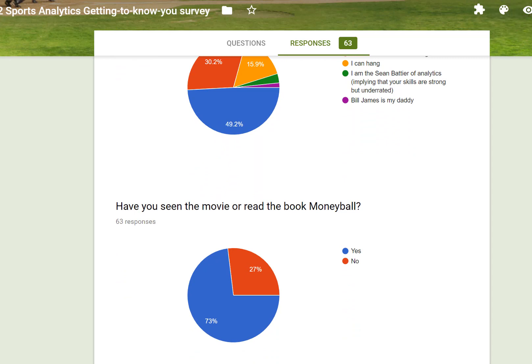In terms of awareness of the book or movie Moneyball, almost three quarters of you have already seen it. Hopefully the rest of you will have an opportunity to learn more about the book and the movie throughout the course.